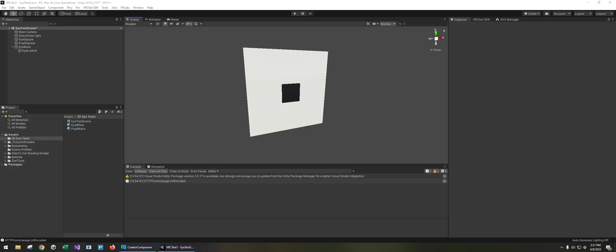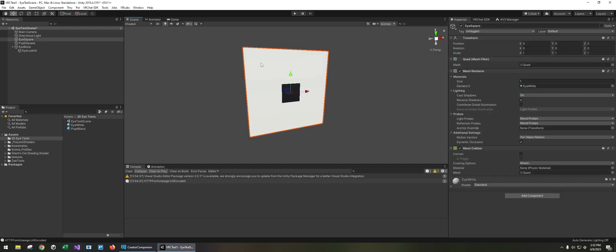I'm going to demonstrate two ways to rig two-dimensional eyes or non-spherical eyes to work with VRChat. For this first setup I have two quads, a bigger one representing the eye and the smaller one representing the pupil.